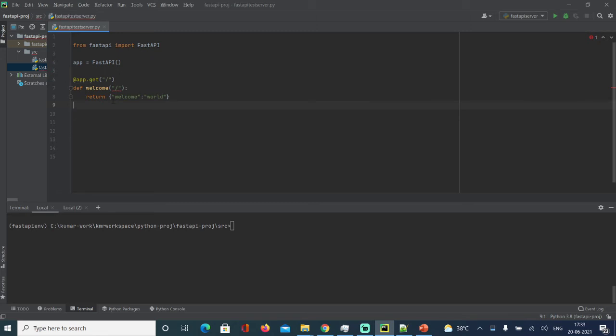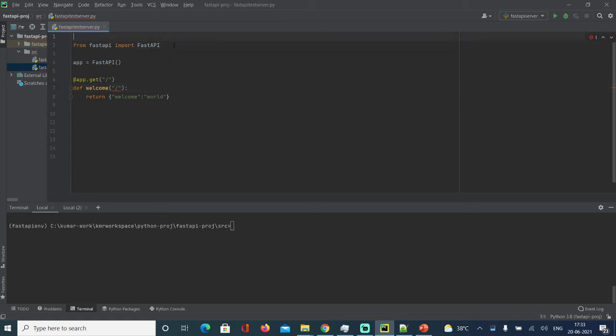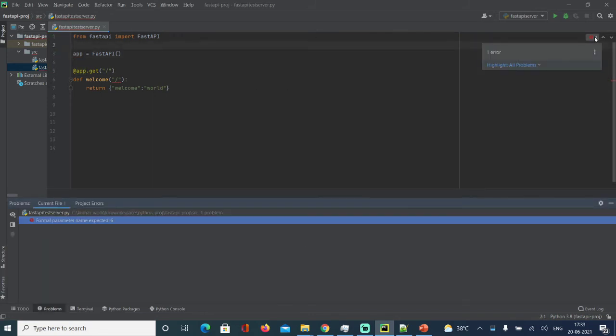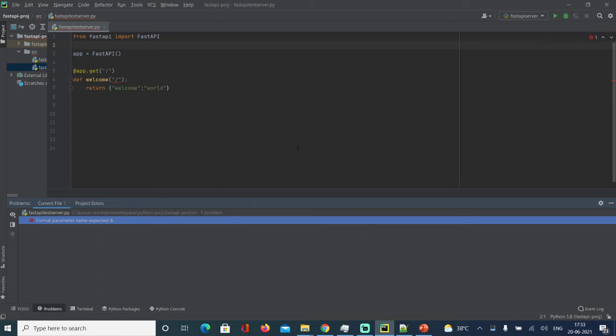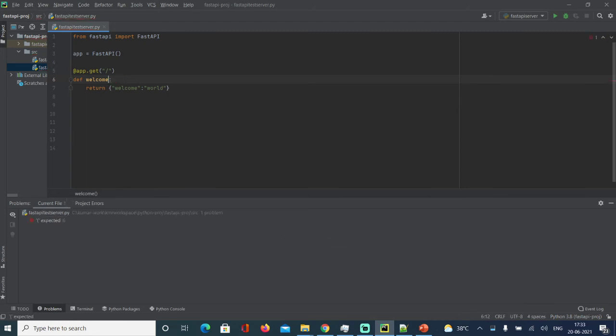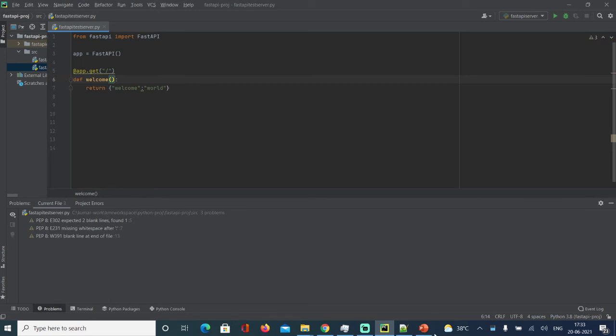We need to run this. Sorry guys, that's a typo - no parameters there.